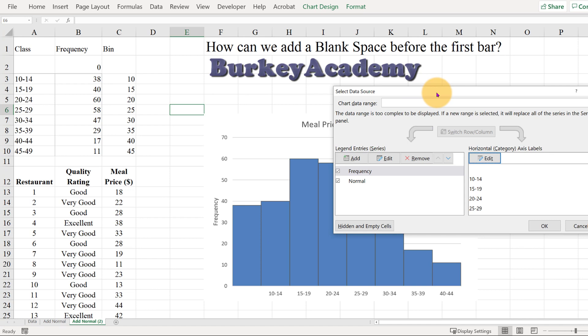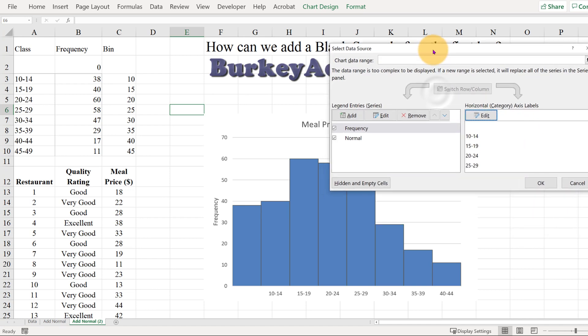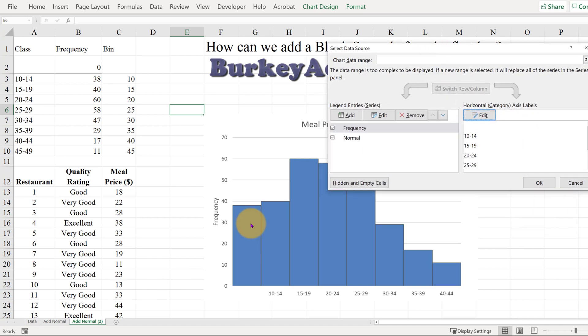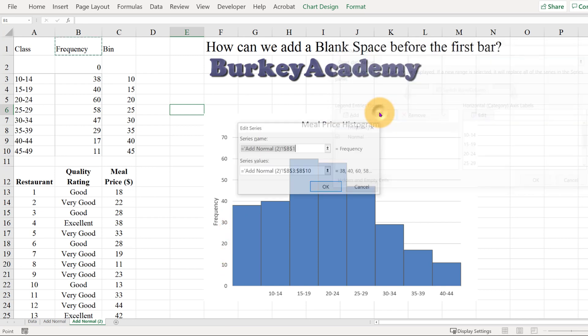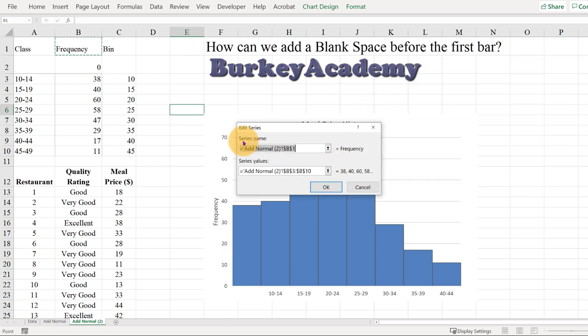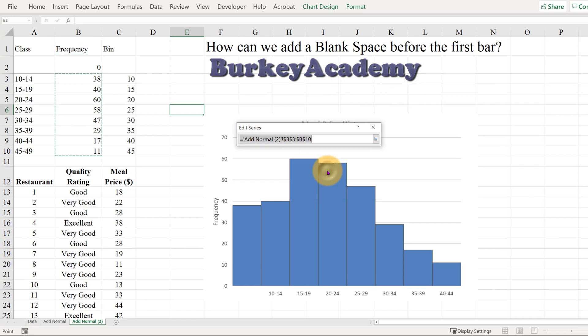We need to change the y value. We have a blank on the x-axis, but we need to change the y value. So now we go to Edit, and here for series values, click that little up arrow.